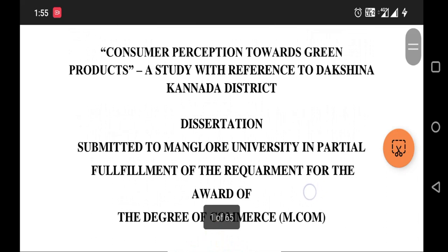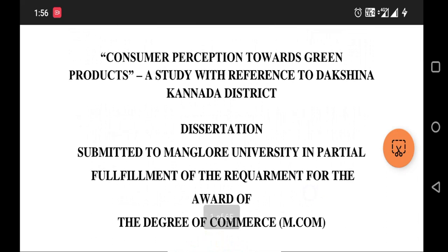Consumer perception covers what factors consumers consider while purchasing a particular product, and also the satisfaction level of consumers. The researcher selects consumers because consumers refer to common people, so the questionnaire can be given to anyone. The study is conducted with reference to Dakshinakarnada district, which is the geographical area of the study.